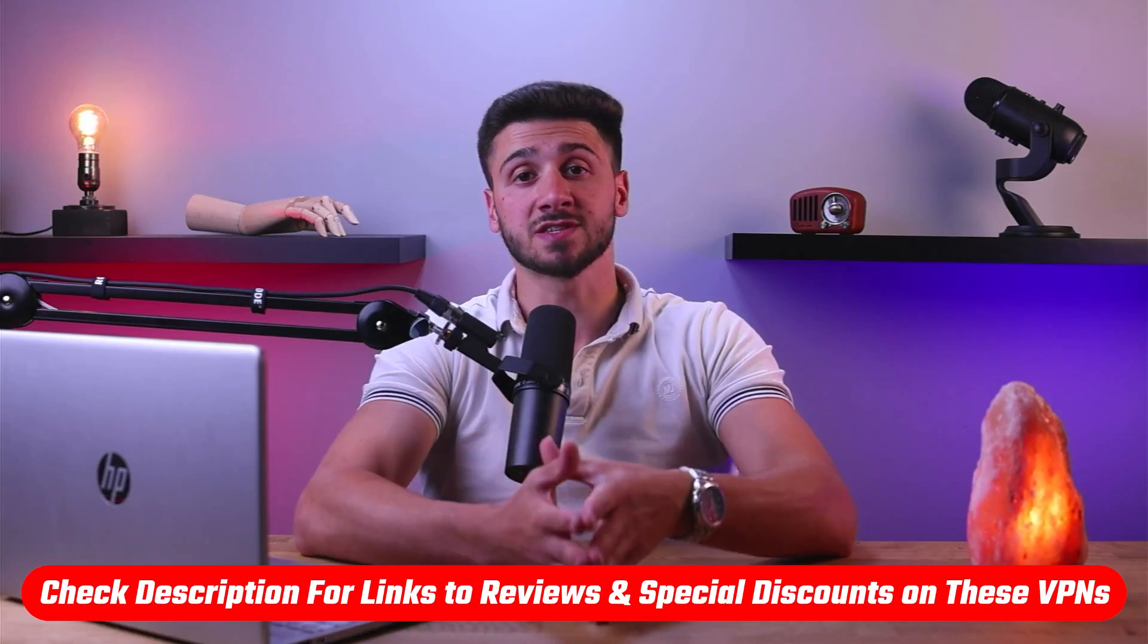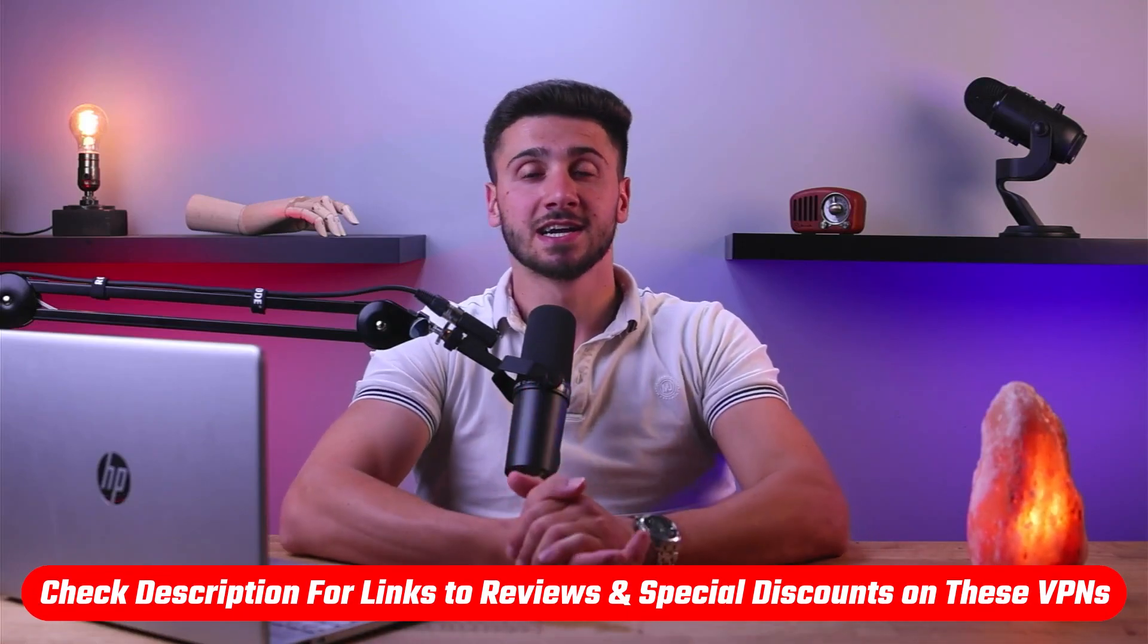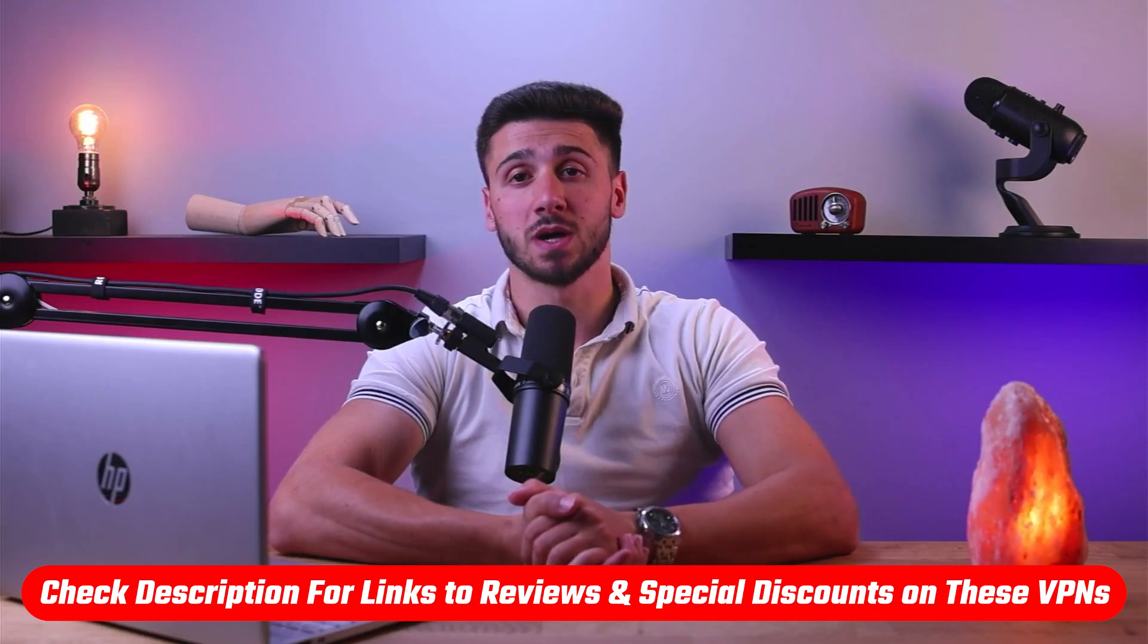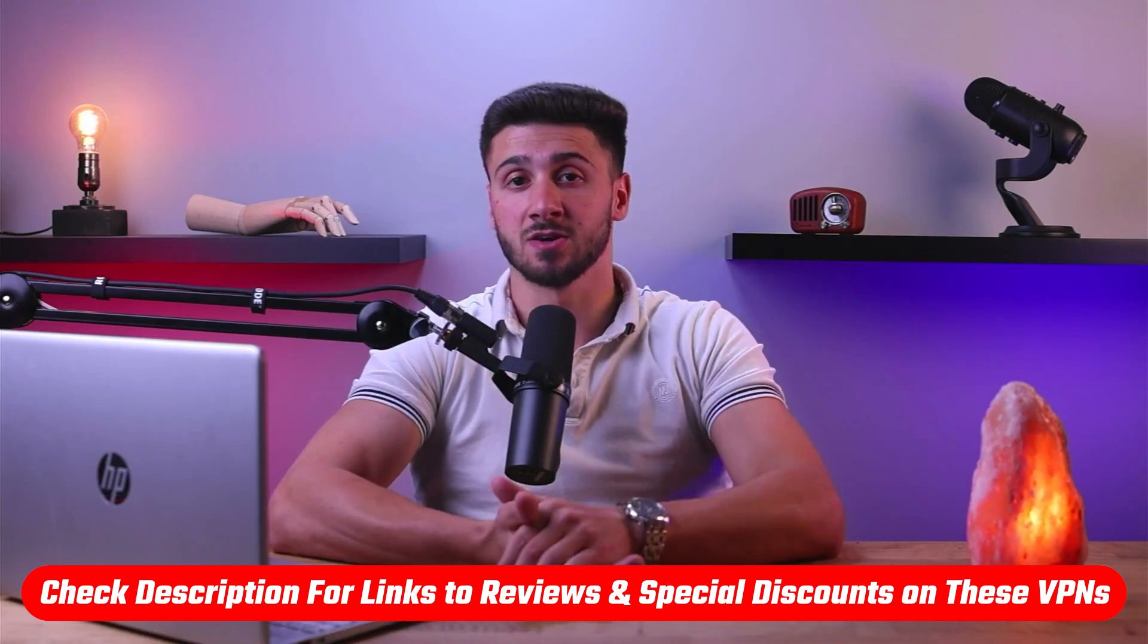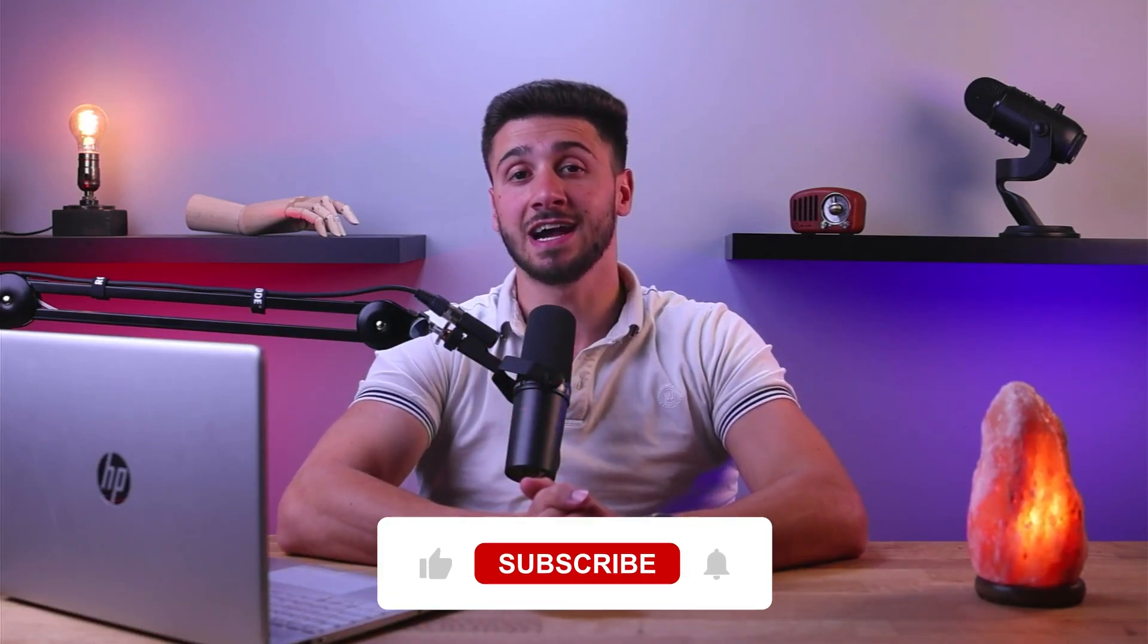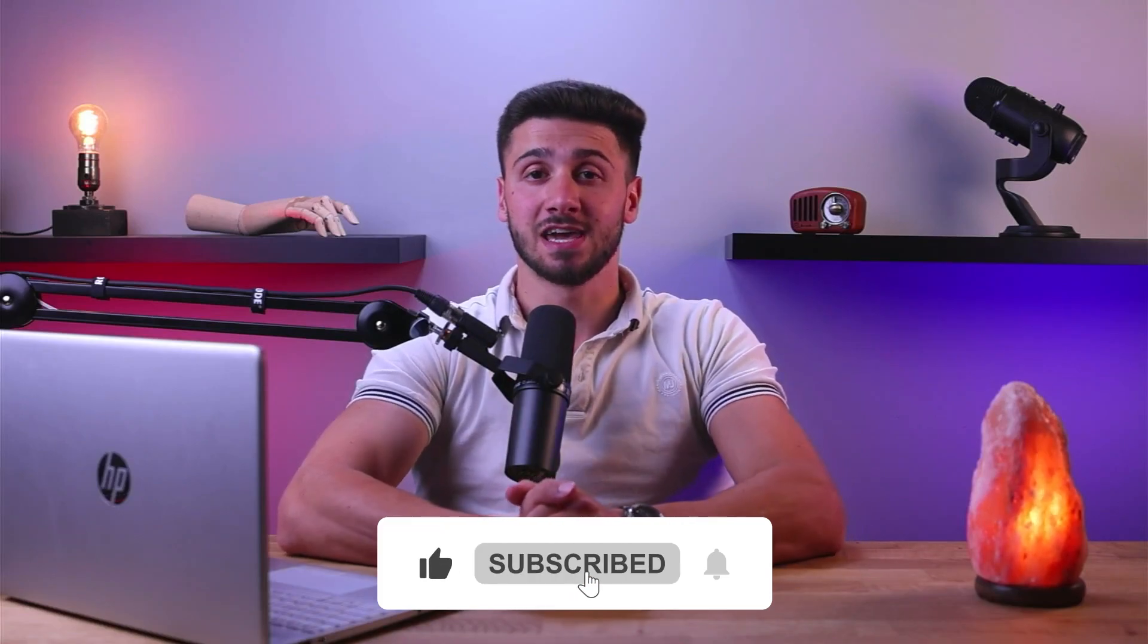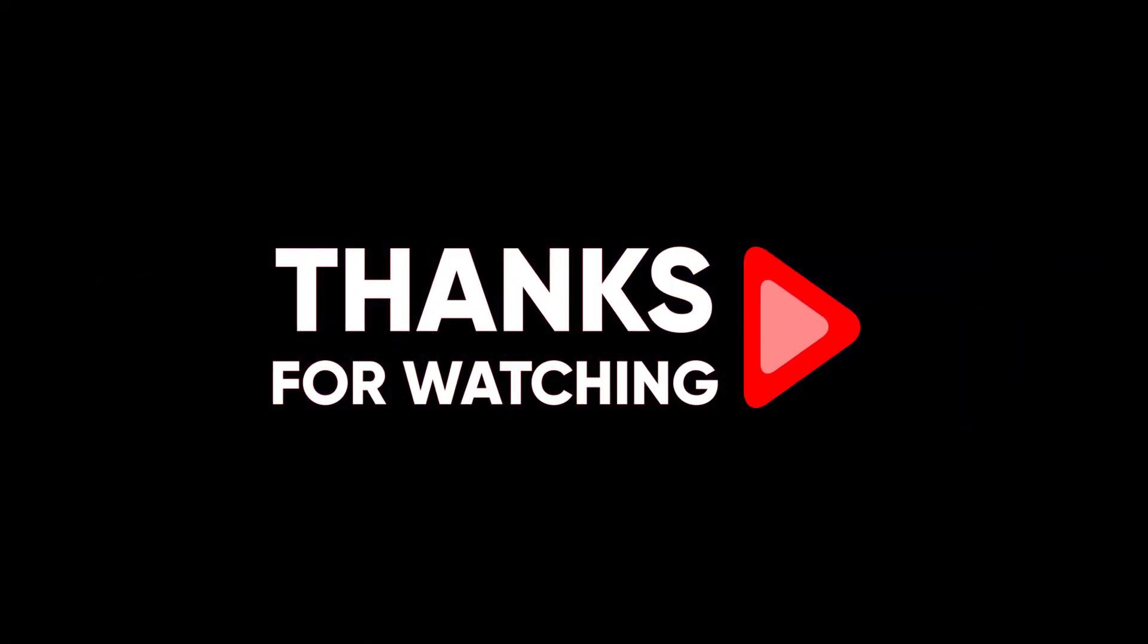So that's going to be it for this video guys. Again, if you're interested in any of these VPNs, you'll find links to pricing and discounts as well as in-depth reviews in the description down below. Feel free to comment below if you have any questions, as I love getting to interact with you guys. And like and subscribe if you found this video helpful. Thank you so much for watching and I'll see you guys in the next one.